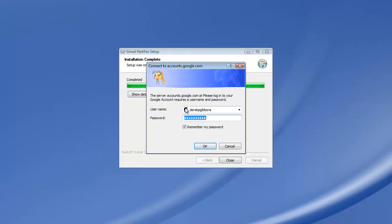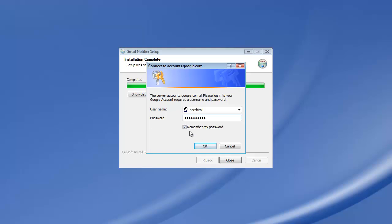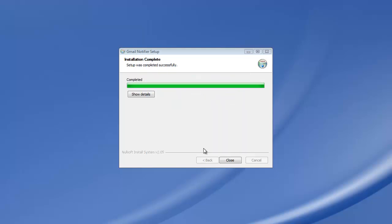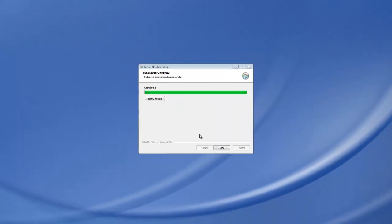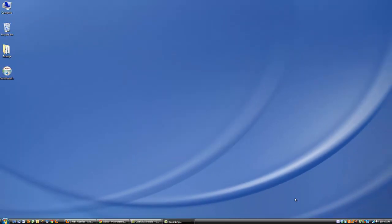So what it's going to do, it's going to ask me for a username. So we're going to put in ACC Chiro 1 because that's the email address we're using for this. And the password. We're going to hit remember password. Click OK. And close. And see we have an envelope down here. That wasn't there before. So what we're going to do now is test it. See that's it. We've installed it. It's ready to go.